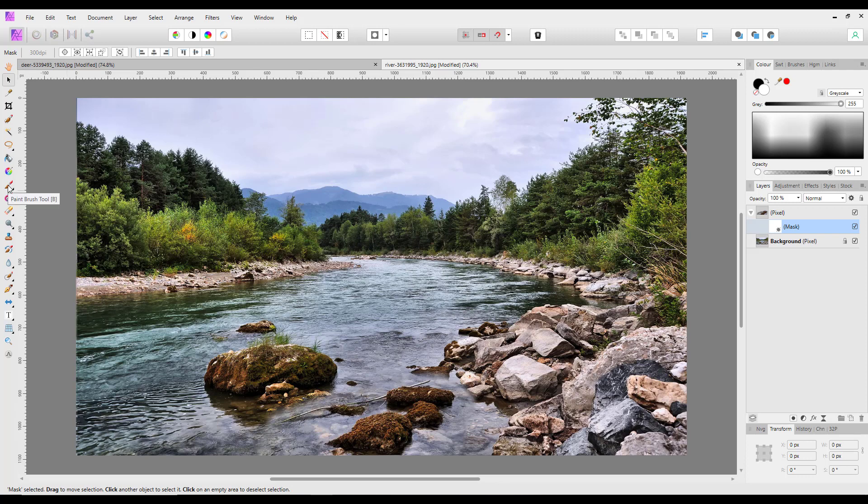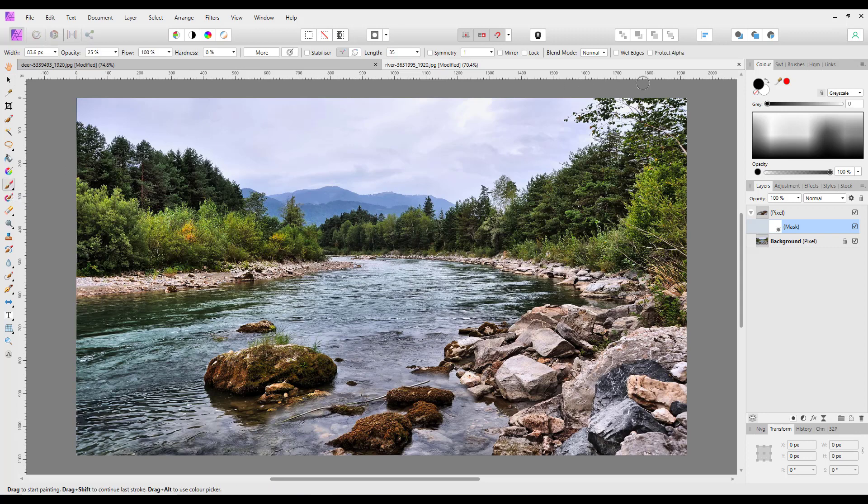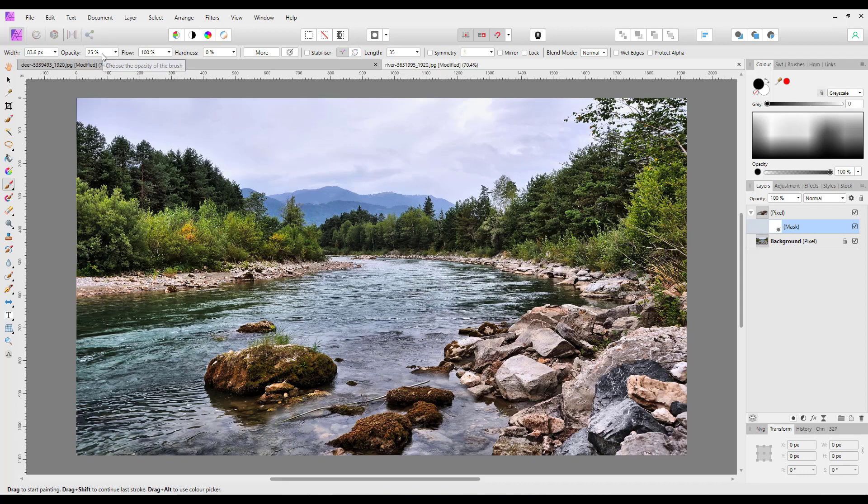And to do that we need to paint black. So if I get the paintbrush tool, make sure that black is my foreground color, and then we have, well I'll alter the size in a minute, but I'm going to have a fairly low opacity of about 25%.